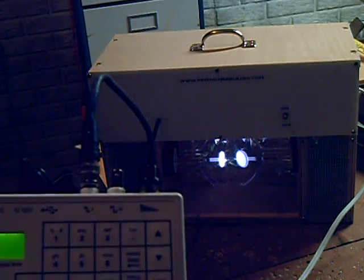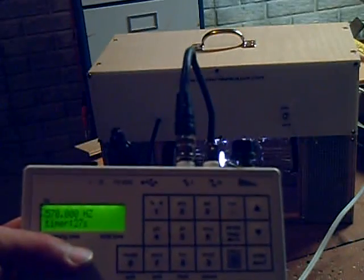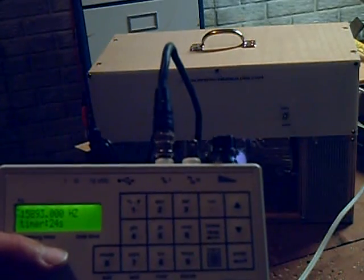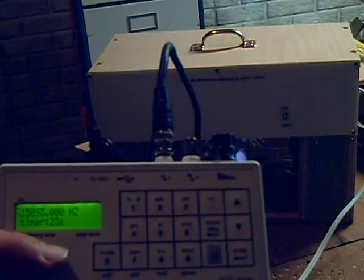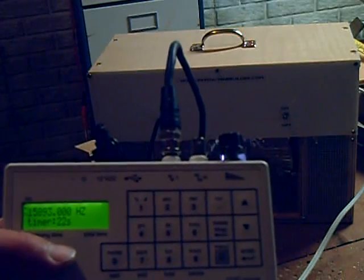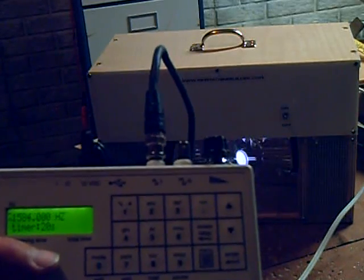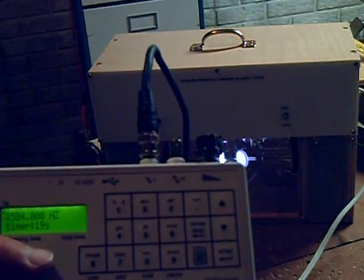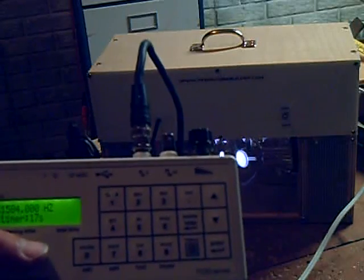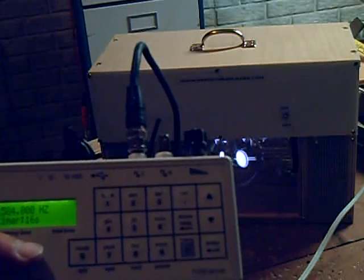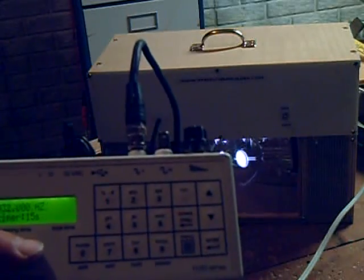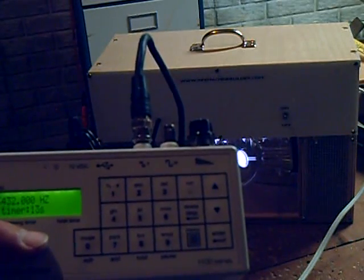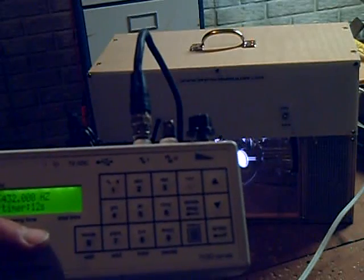And right now I'm running through a frequency set, so I'm at 76 hertz. I just turned up to 570 hertz. I'm at 15,893 hertz. And I just have a certain set of frequencies that I will run for about five seconds each.